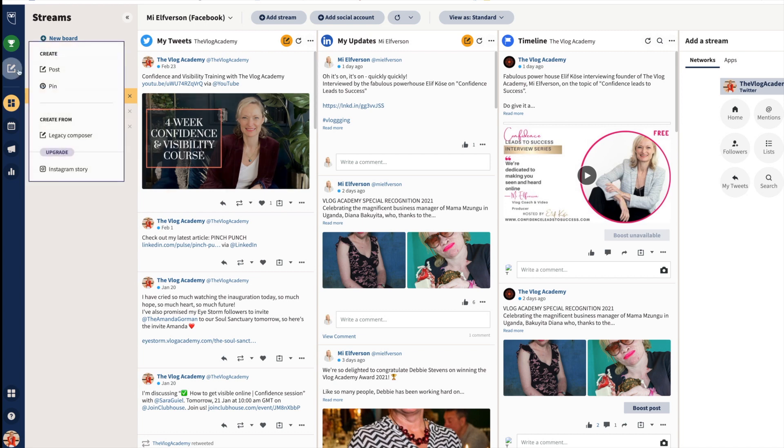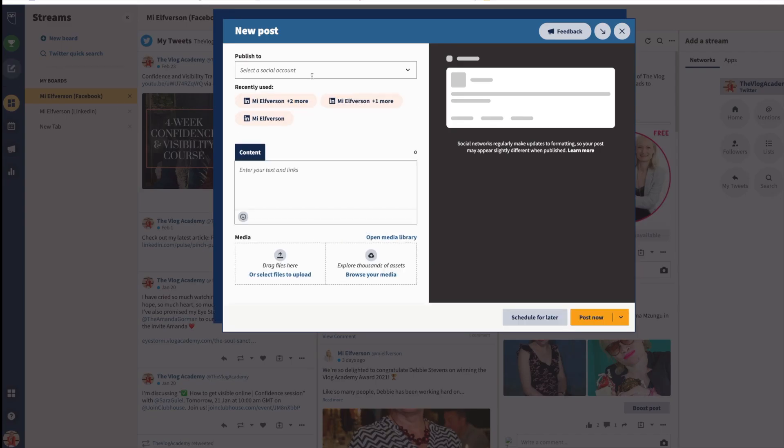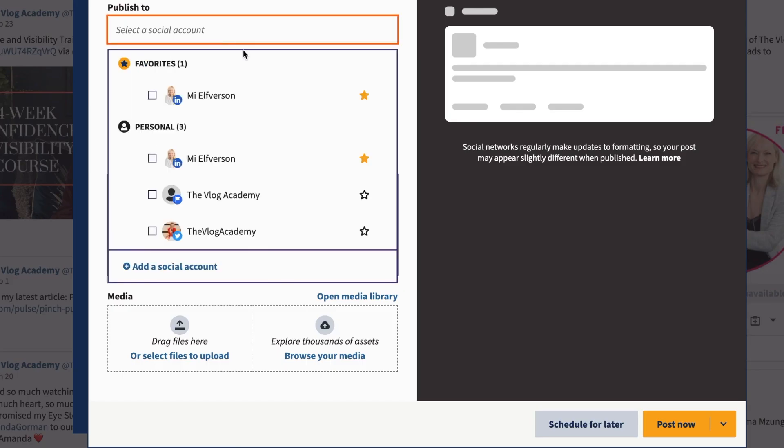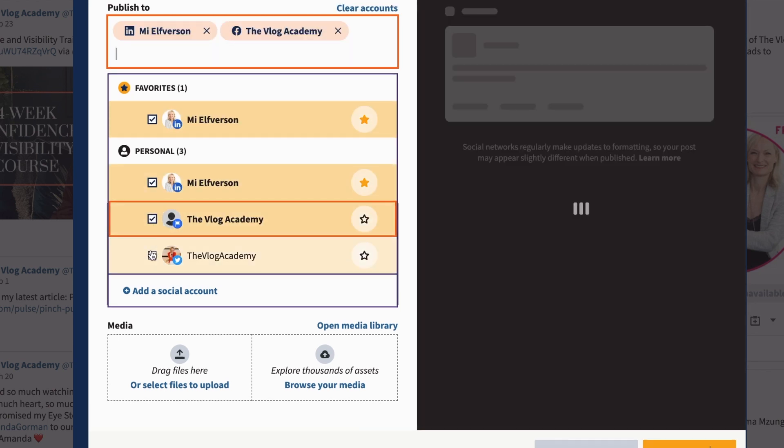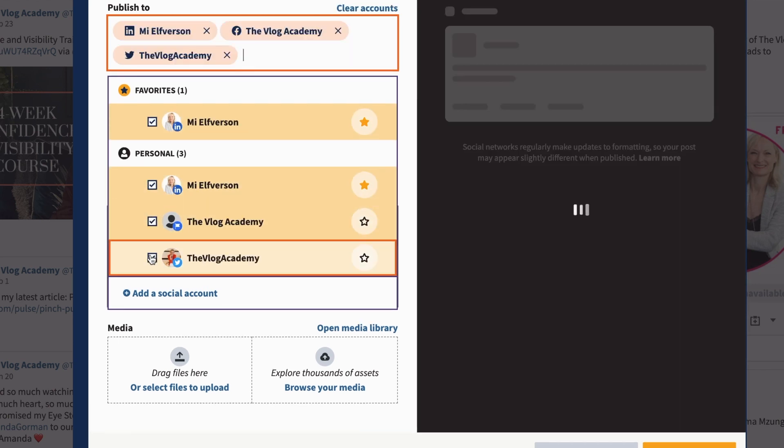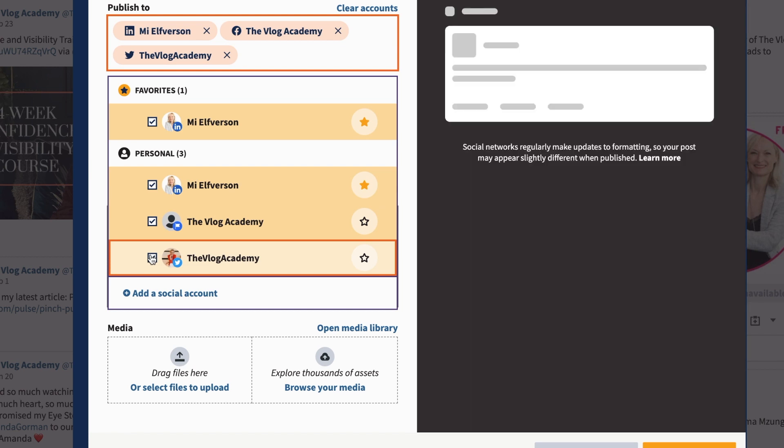When I go to write a post, I can choose what social accounts I want to post to. I could go to LinkedIn, this is the Facebook account, and this is the Twitter account. I do all three in one go. You can add on accounts, but as always, the more you pay the more you get.